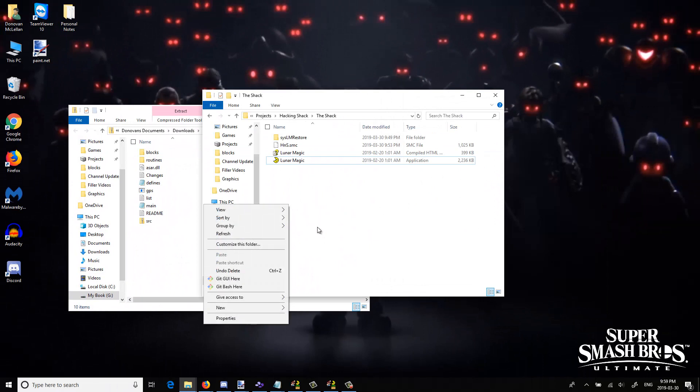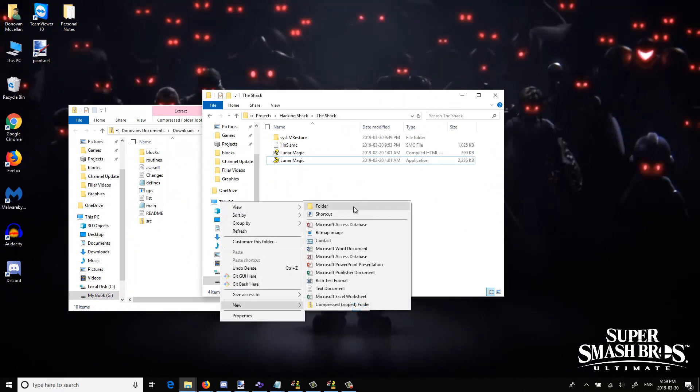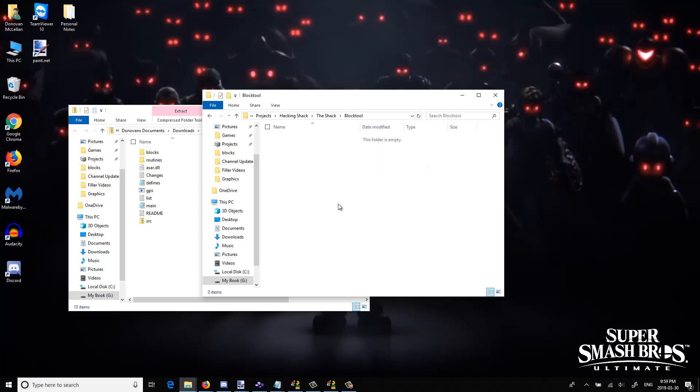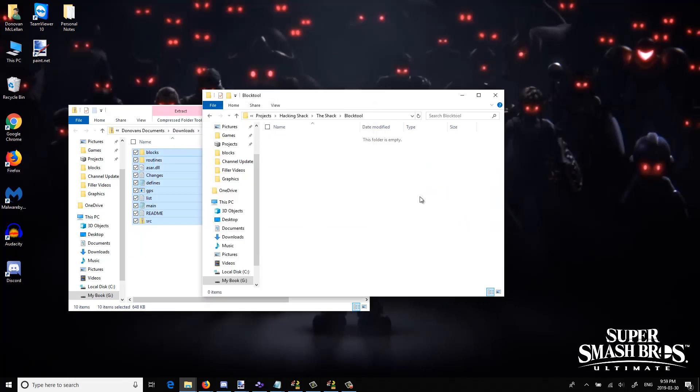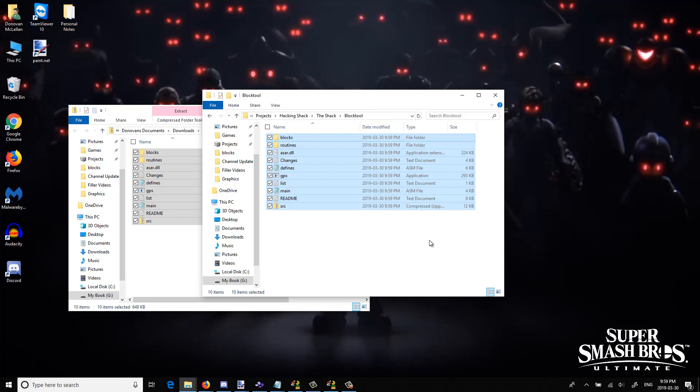So usually what I recommend you do is put all your tools inside separate folders. So just call it Block Tool because it's easier to notice unlike Popcorn Stew, because no one's ever going to remember the name of Popcorn Stew. You're going to remember it as Block Tool.